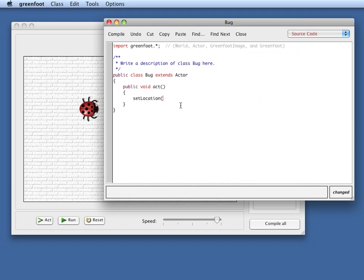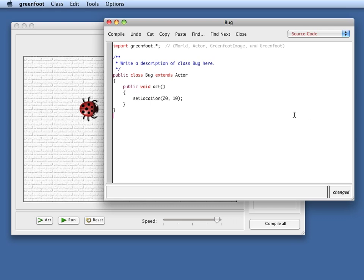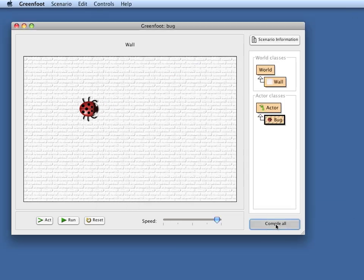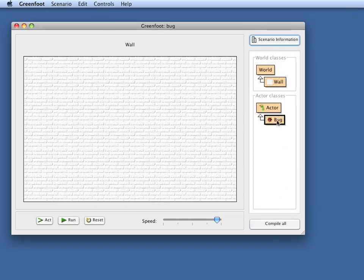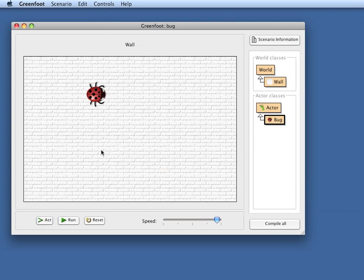So if I say something like I want a position 20 comma 10, which is the cell 20 cells across from the left edge and 10 cells down from the top, and I close this and I compile this and then I take an actor and place it here, if I now click the act button, it jumps to that specified location at 20, 10.